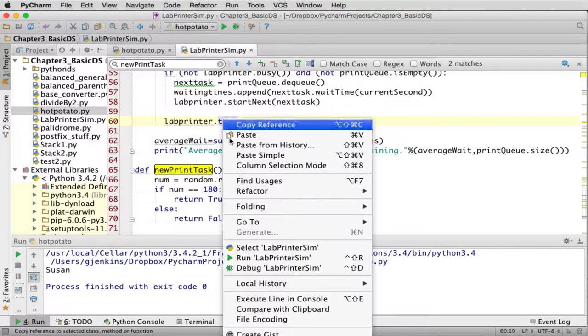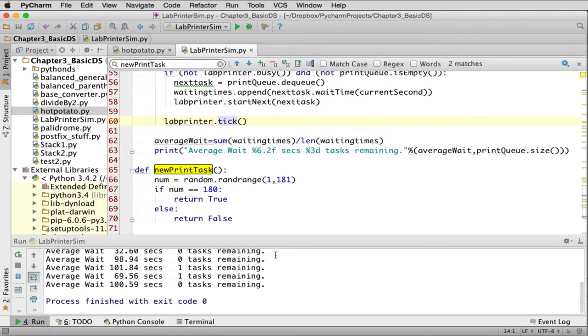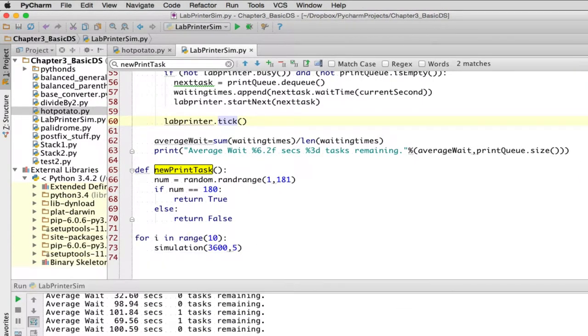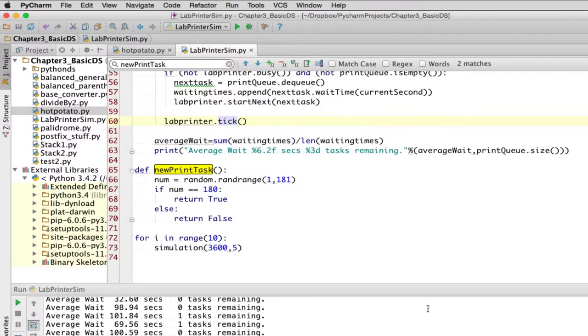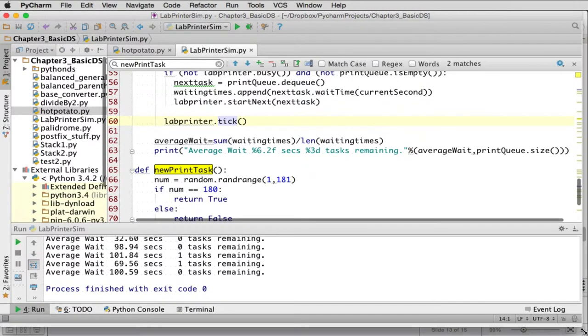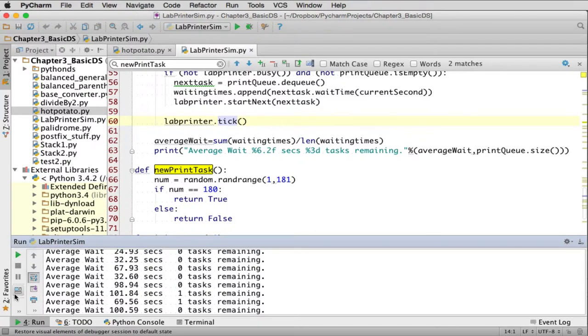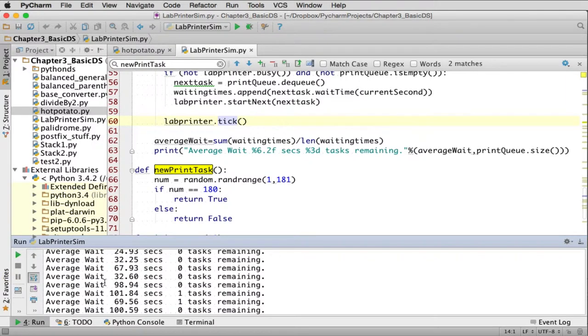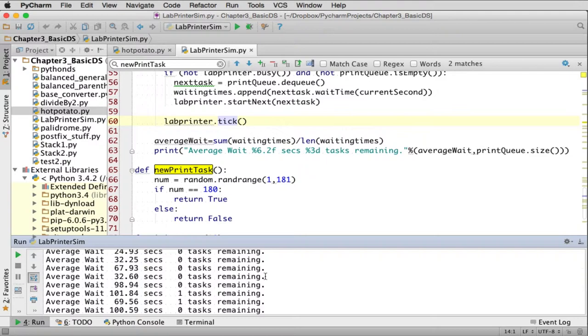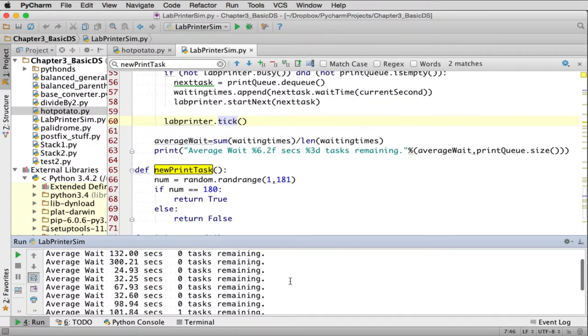So when we run it, we'll see five simulations. So if we run it, you'll see at the bottom here, it's printed out the average wait time. And in a couple of cases, there was a task waiting when it finished simulation. It hadn't finished printing a task. So it also tells you that.